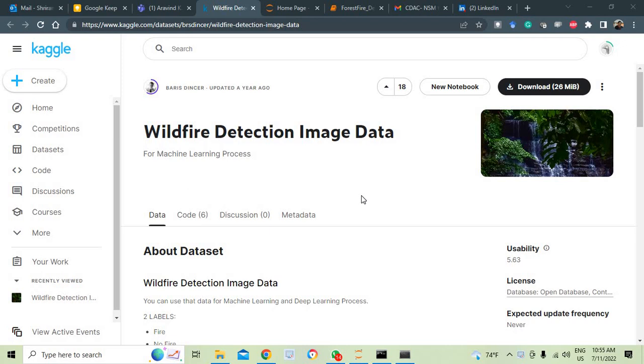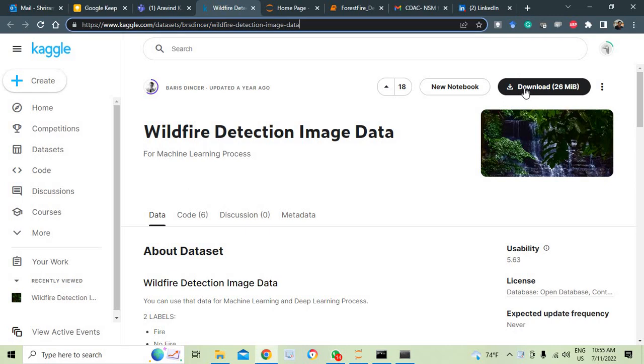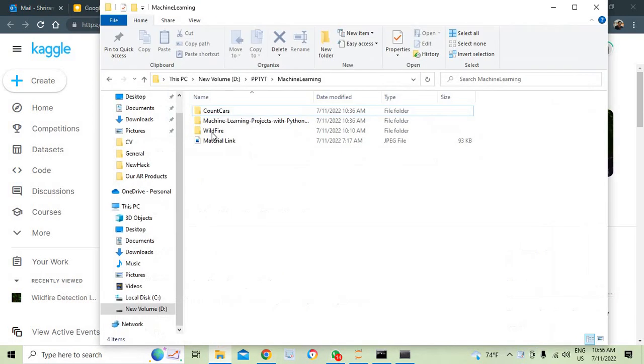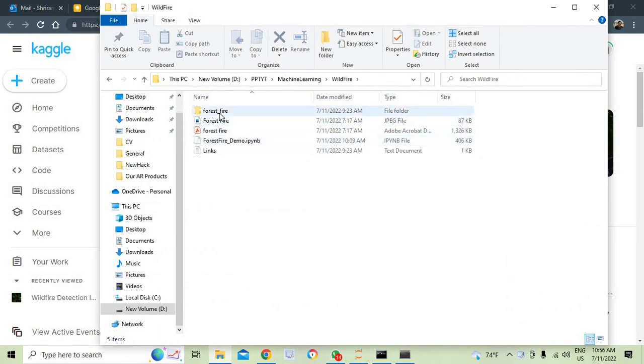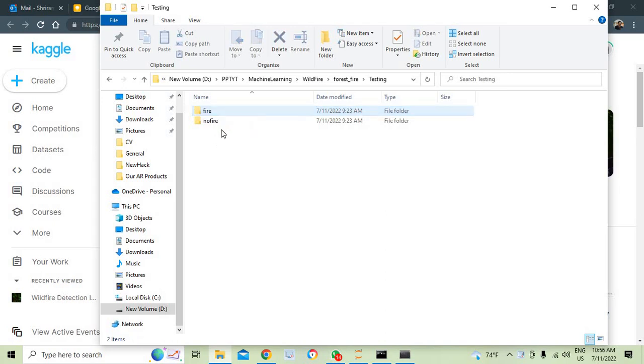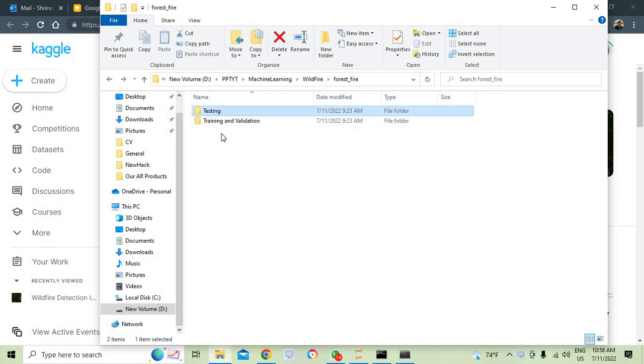The dataset is available in Kaggle and I will give you the link from where you can download it. It is available and it is a 26 MB file. You can download it and the dataset is very neat and clear. We have got the forest fire data which is very clearly segregated into testing and training.